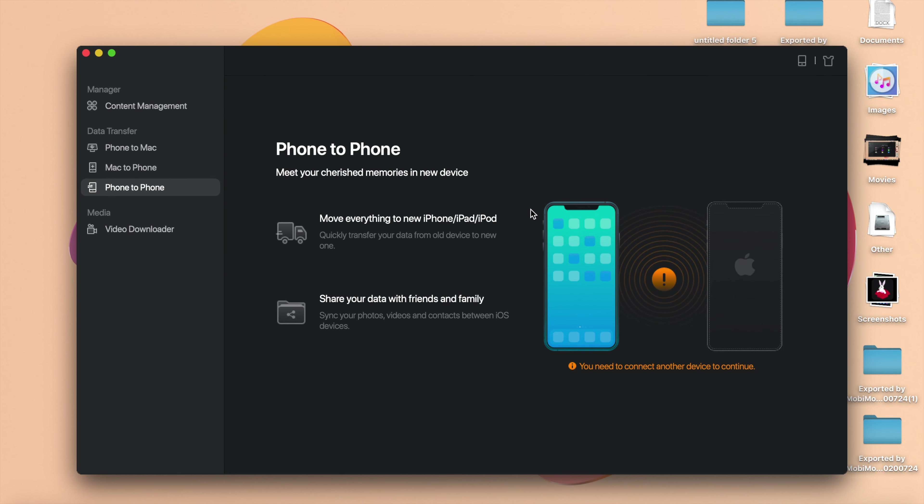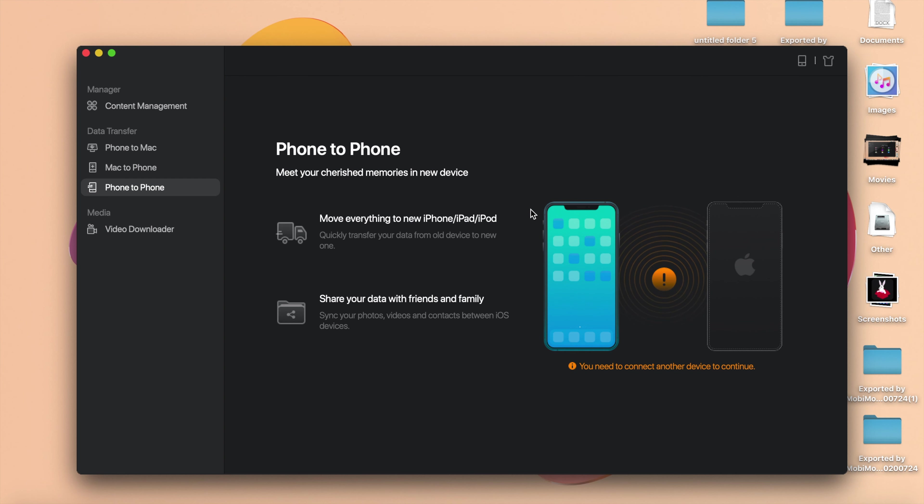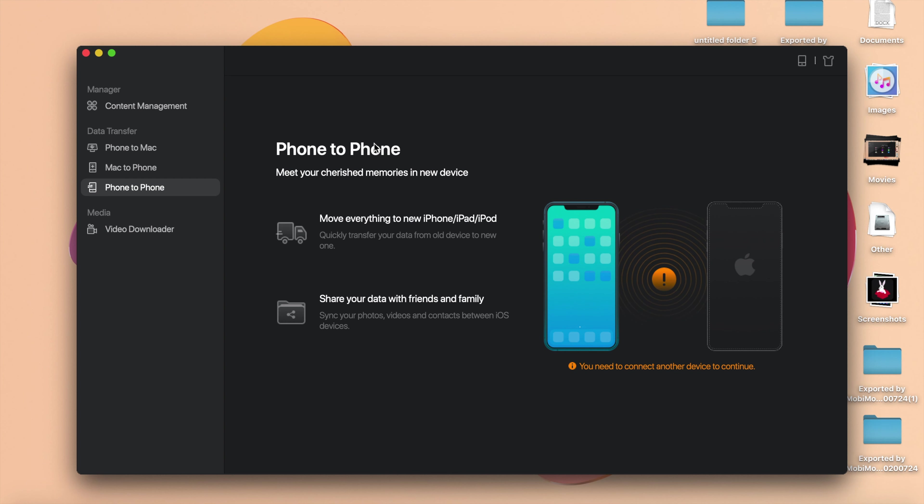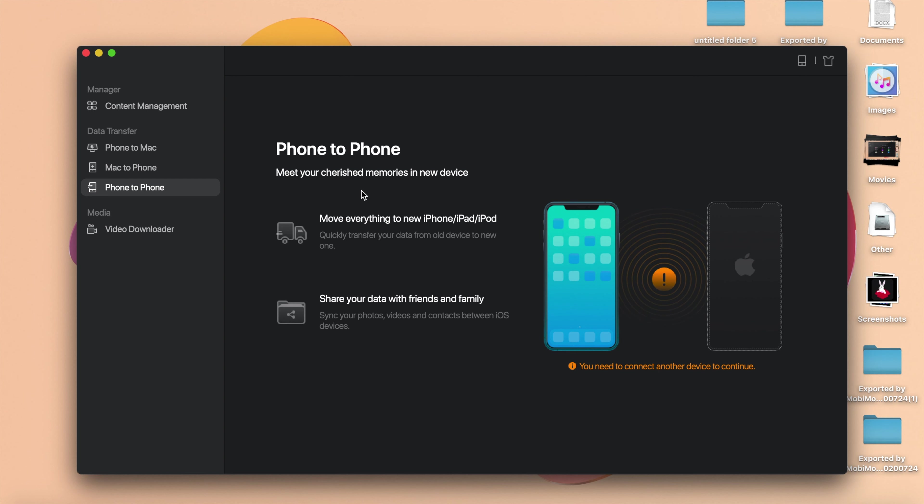And one more thing, if you have two phones, if you have an old phone and a new phone, and you want to transfer some files from the old one to the new one, you can connect both devices and then you can transfer from the old one to the new. It is very simple.